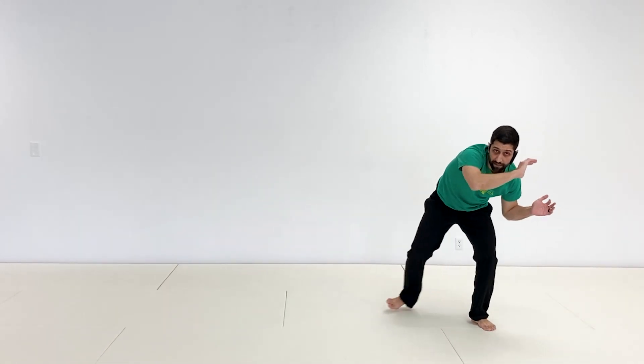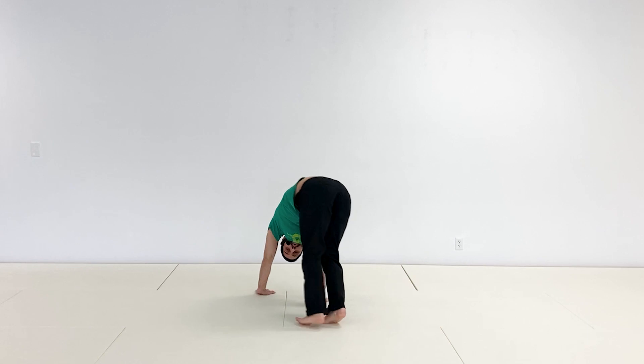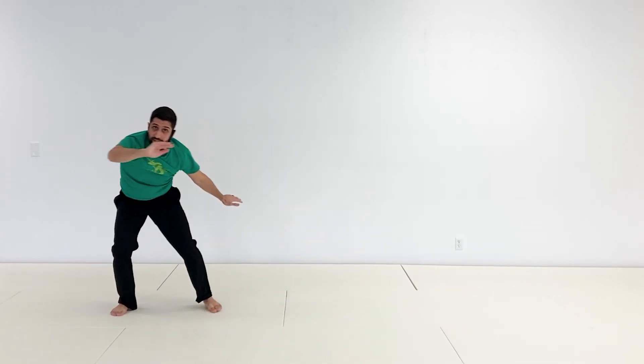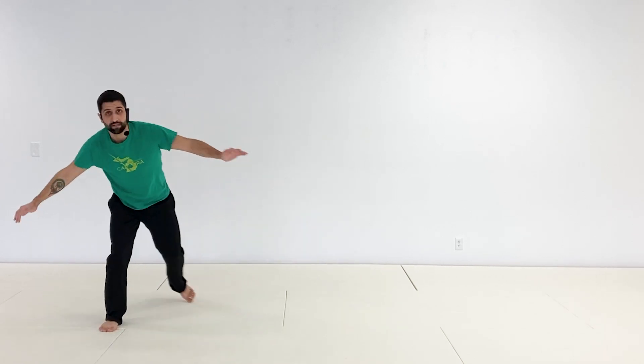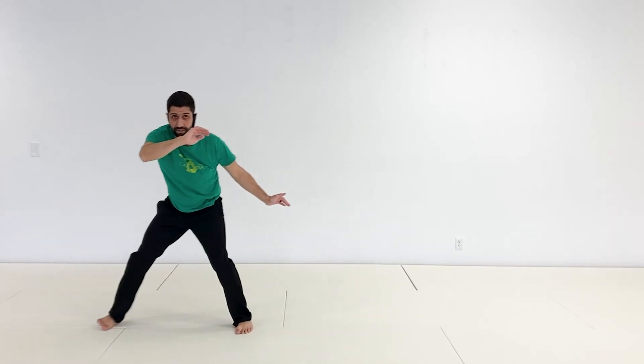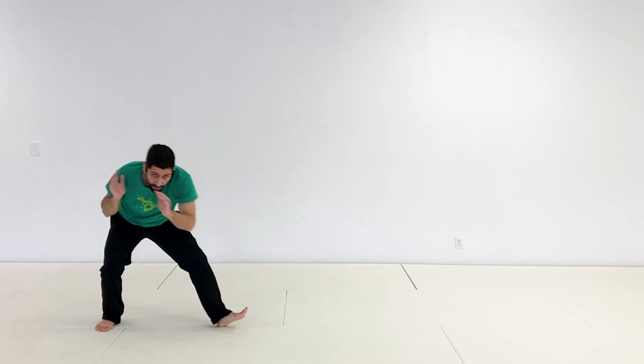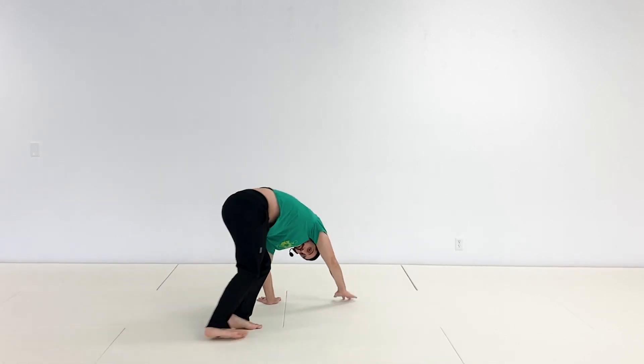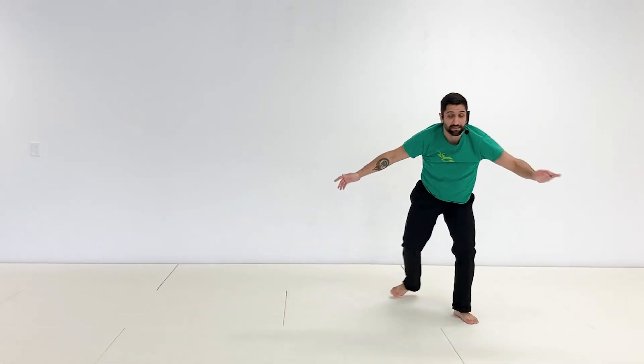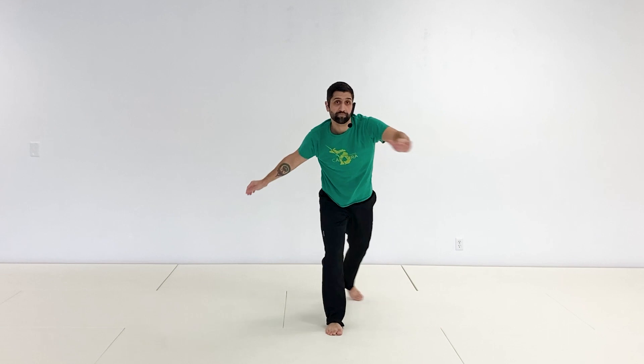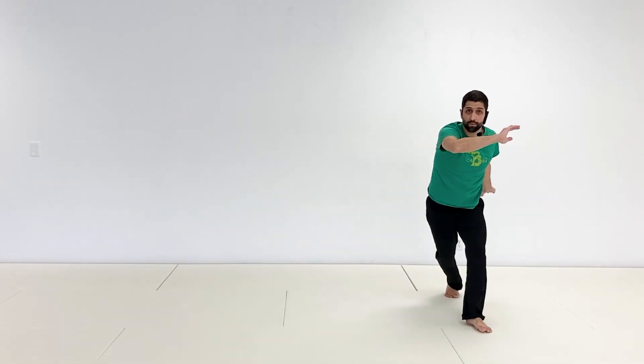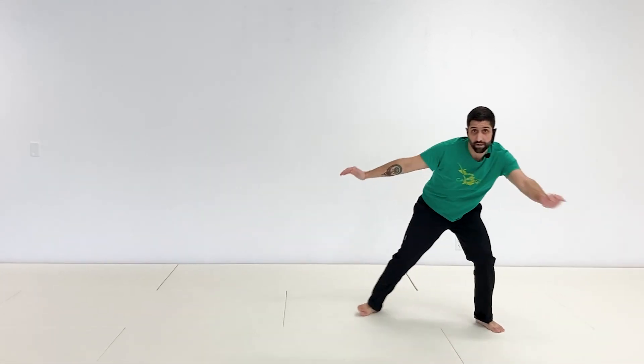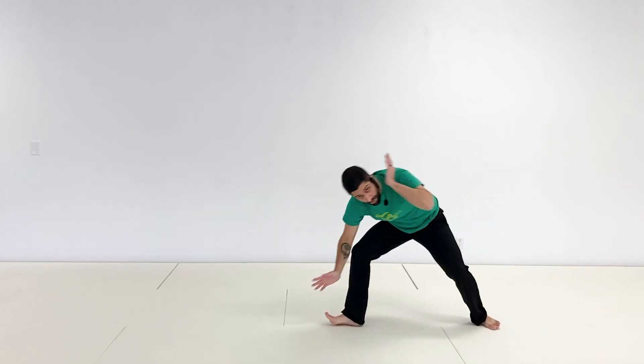Two, three, and here. Good, you should be able to feel it a little bit in your core as you do that. One, two, three. Last one. One, two, three.